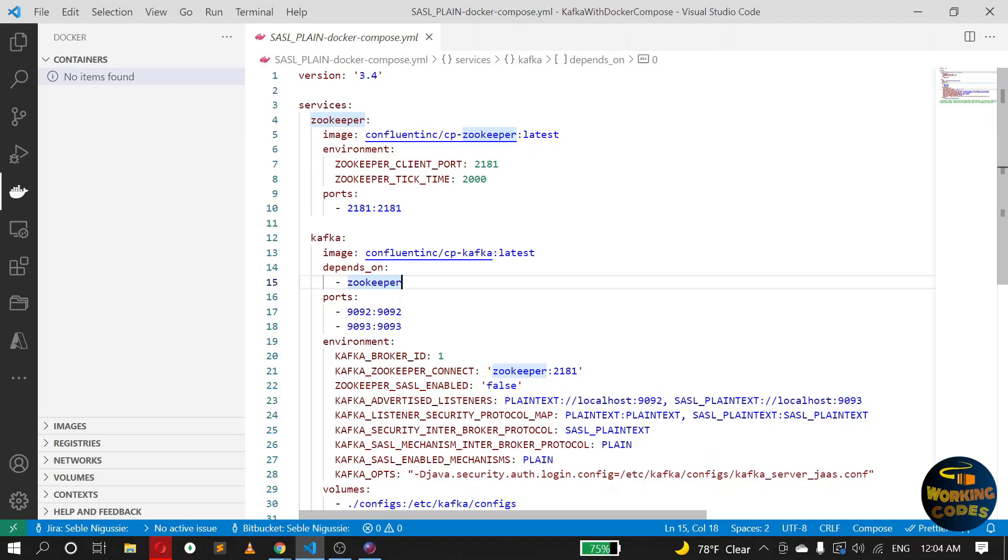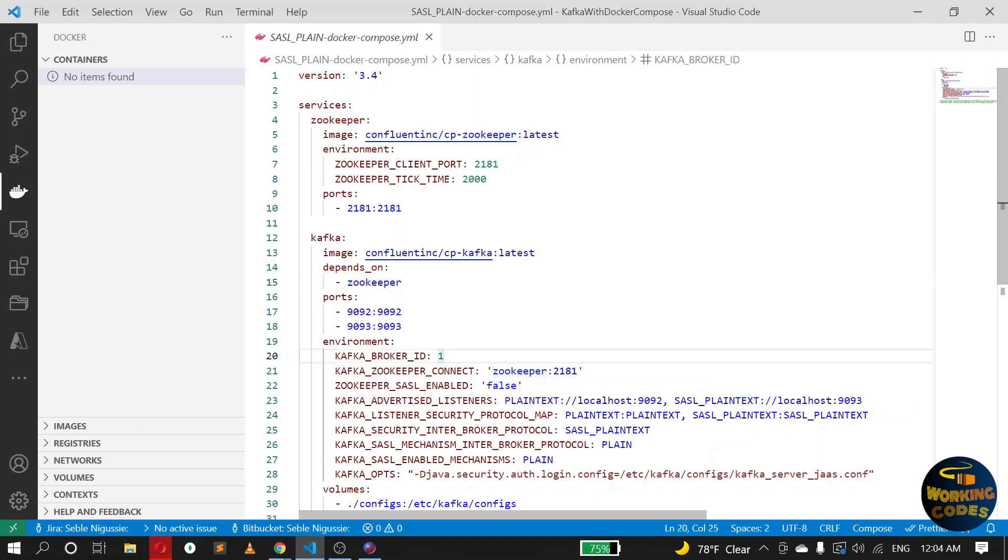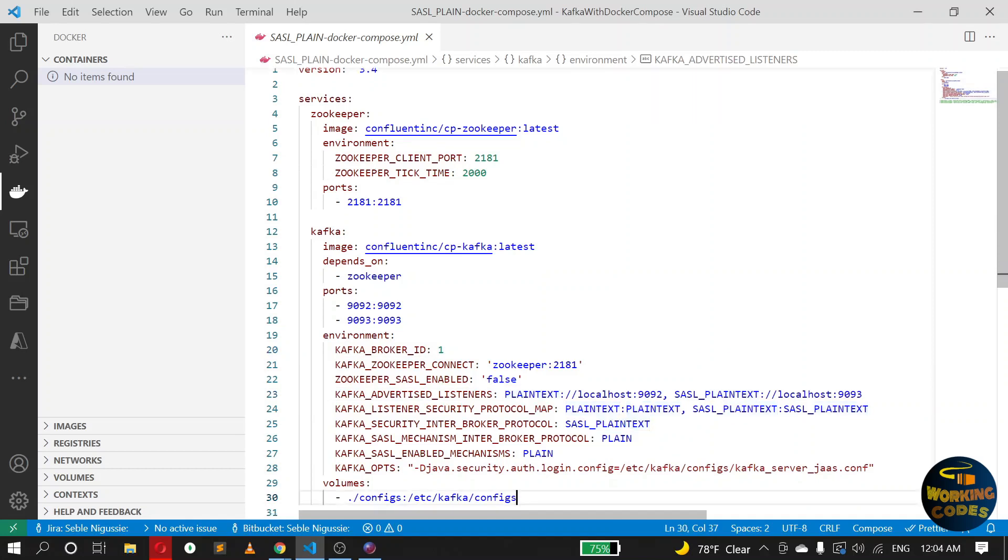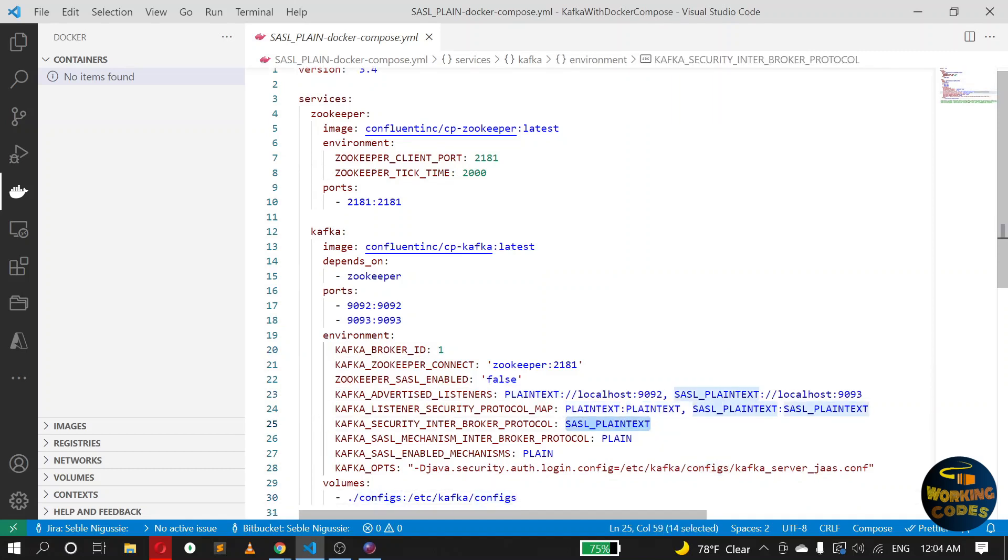Hello guys, in today's video I'm going to show you how you can configure SASL plaintext protocol for Kafka. We are going to run Kafka on Docker. If you want to simply run Kafka on Docker, you can check out my previous video which uses a plaintext protocol. So this one is going to focus on how to configure SASL plaintext protocol for Kafka communication.